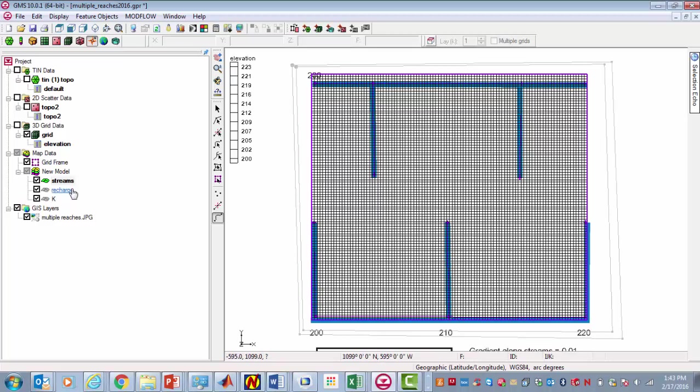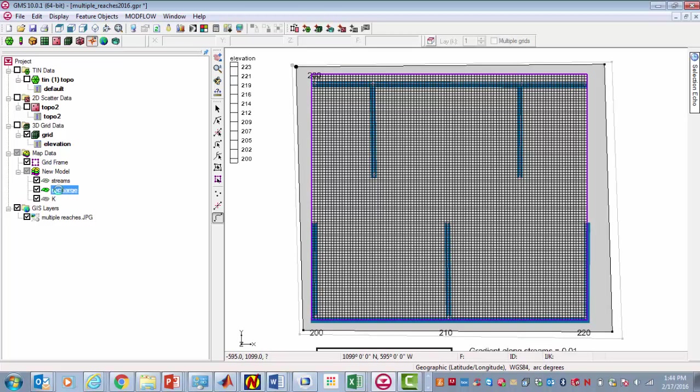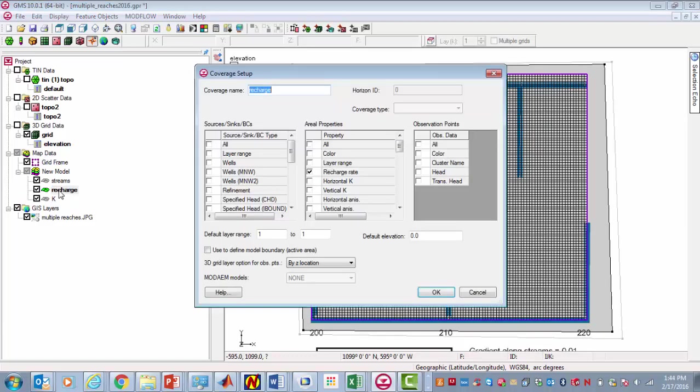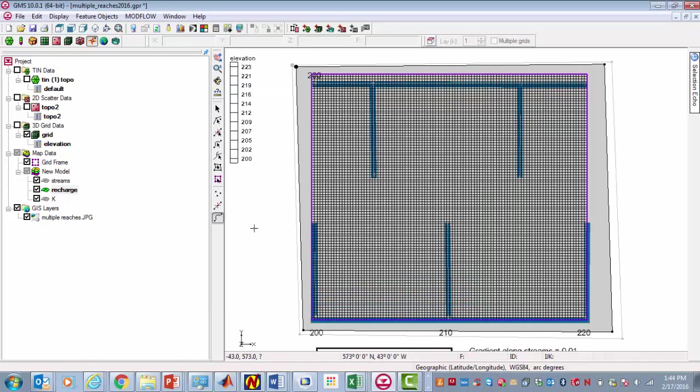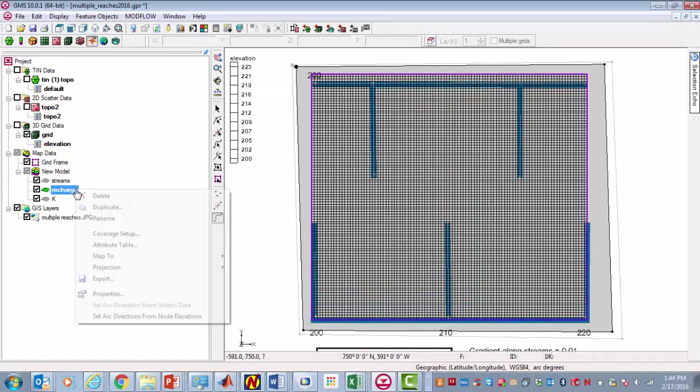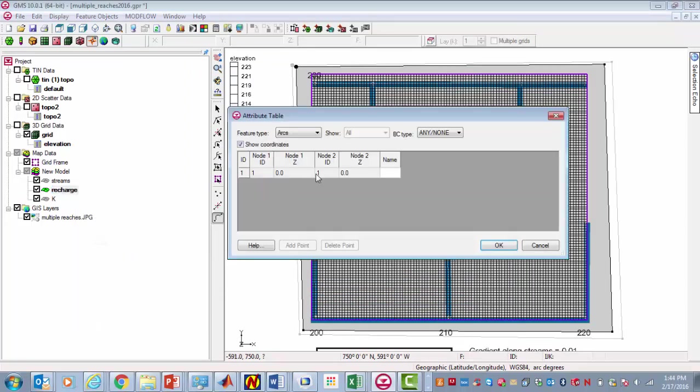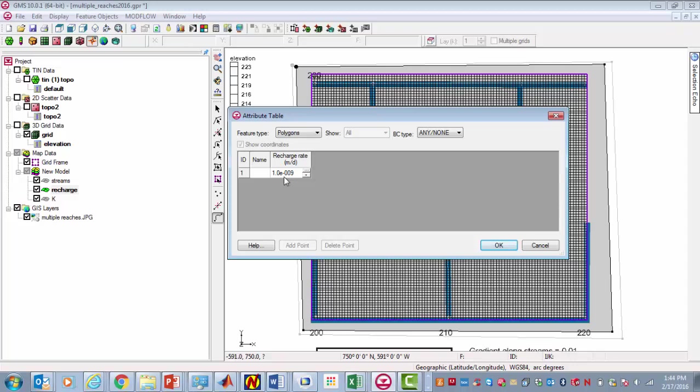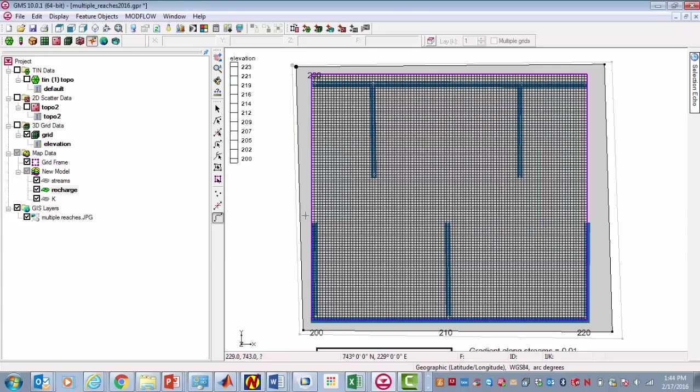I've set up recharge already. Let's take a look at it. I set the recharge rate there. The attribute is going to be defined in this polygon, and it's 1 times 10 to the minus 9 meters per day. Actually that would be the correct unit for meters per second, so we would want to adjust that for meters per day. We can do that later.